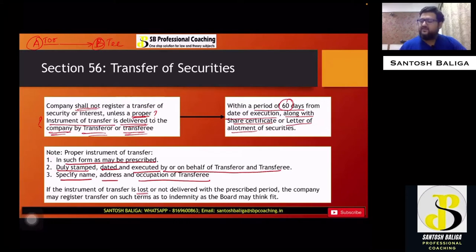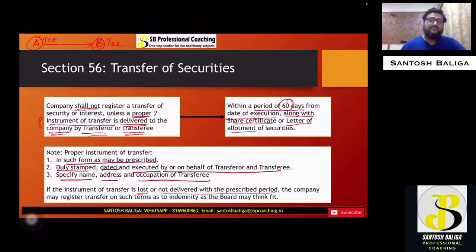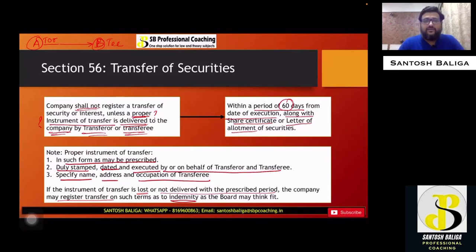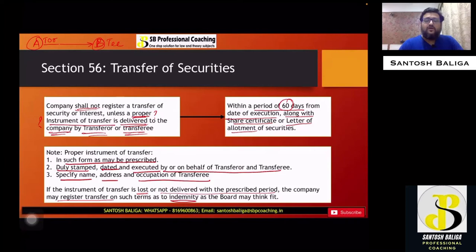If the instrument of transfer is lost — say it was sent to the company but got lost in transit or was not delivered within the prescribed period — the company may still register the transfer, provided that an indemnity bond is provided by both the transferor and the transferee as the board may think fit. This indemnity means that if anyone else claims the shares in the future, any expenses incurred by the company will be borne by the parties.